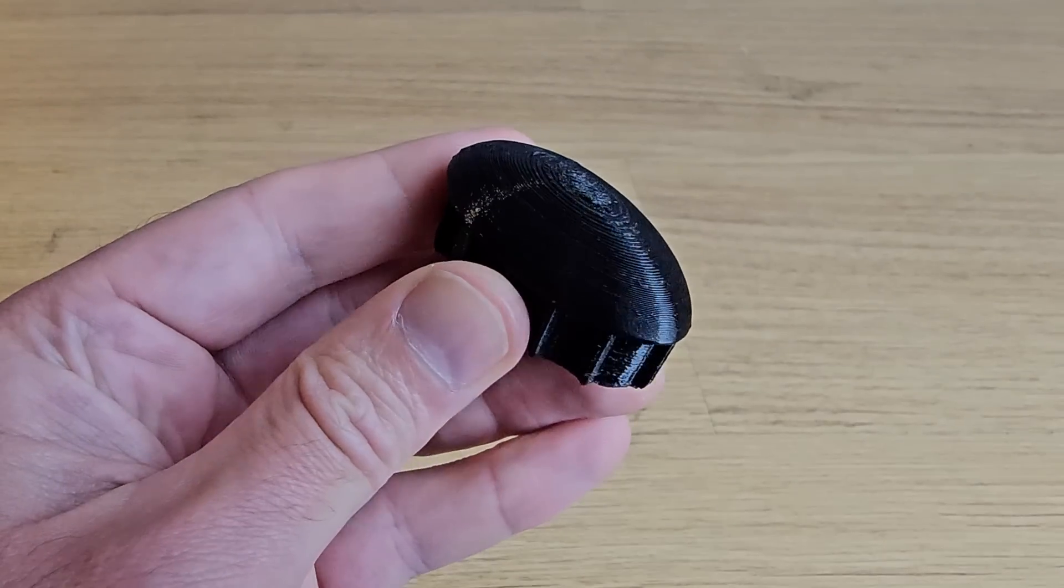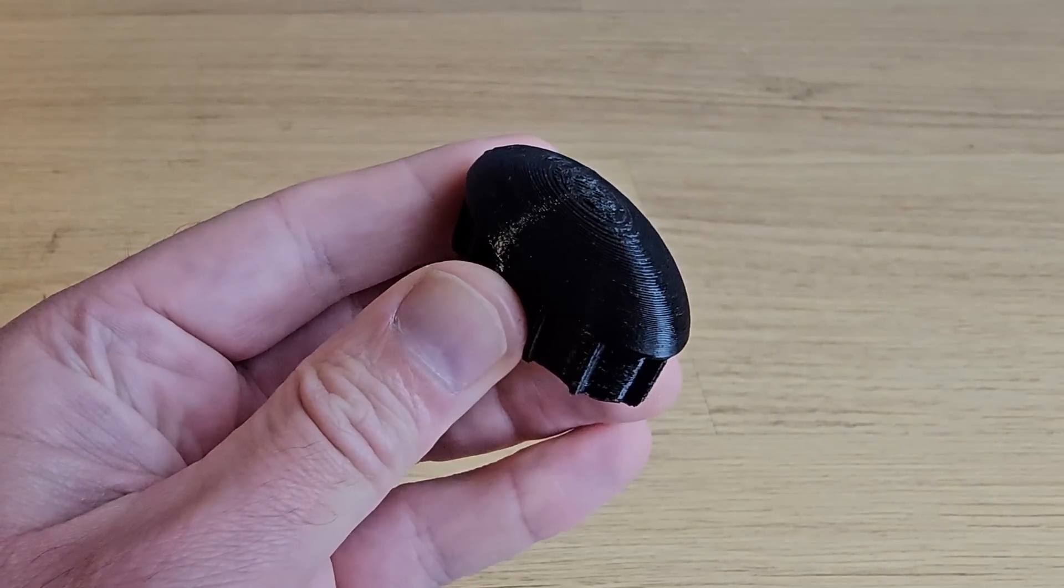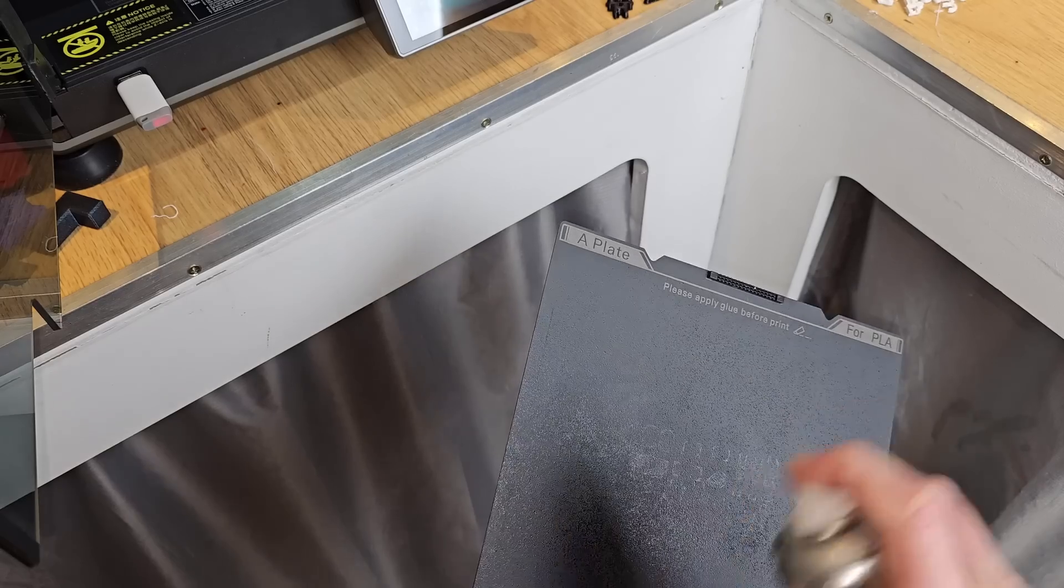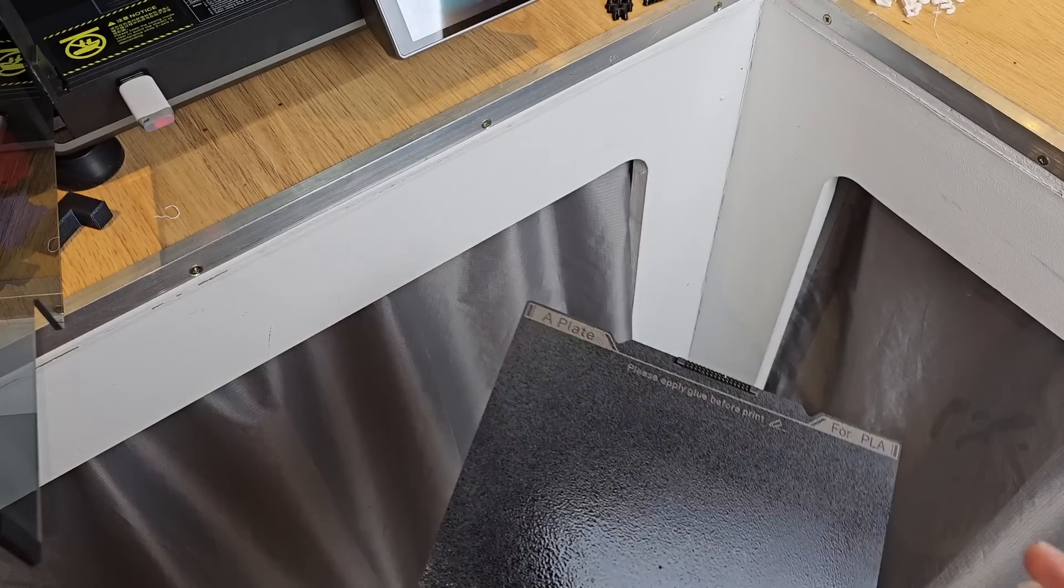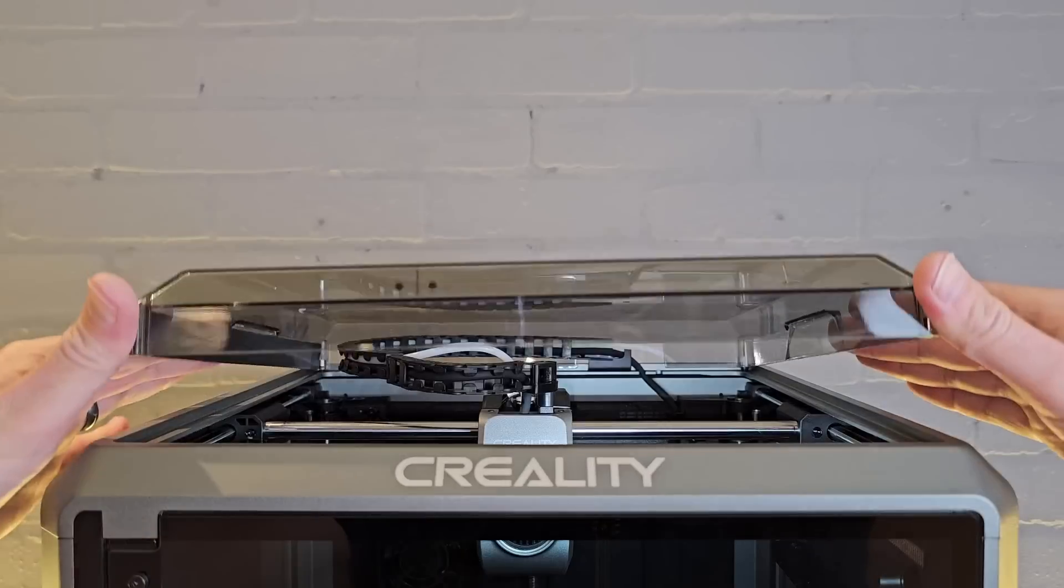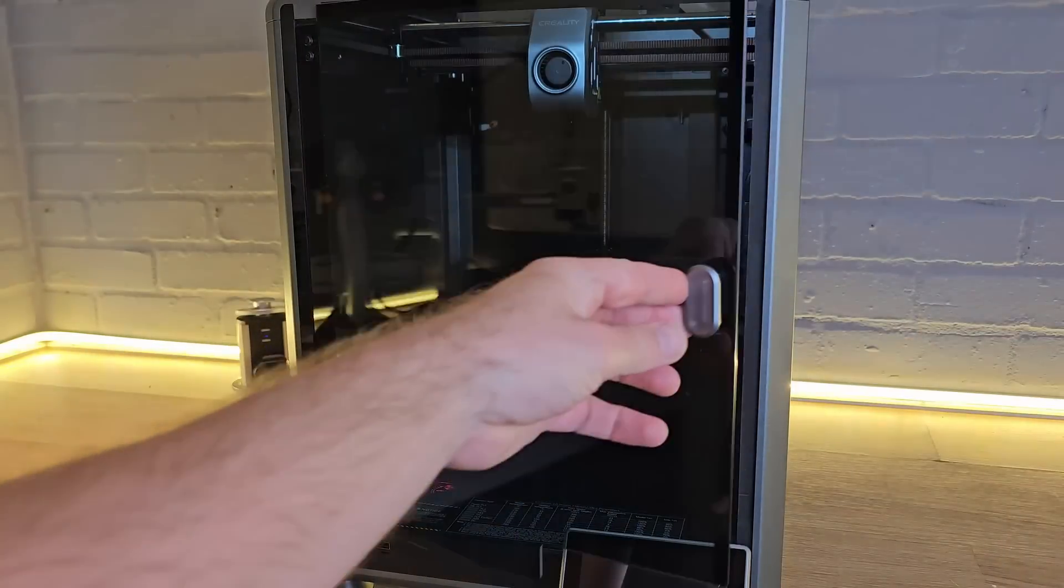I did print some smaller nylon parts and the quality was actually really good, but I also used a bed adhesive, preheated the bed, and kept the lid and door closed.